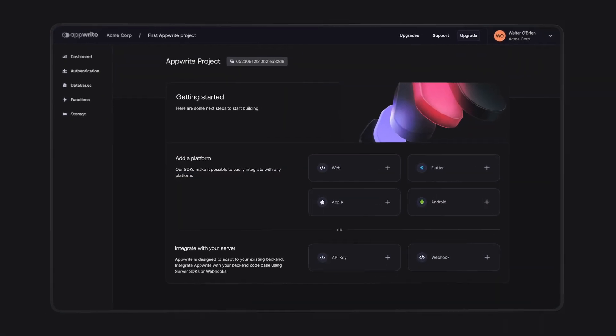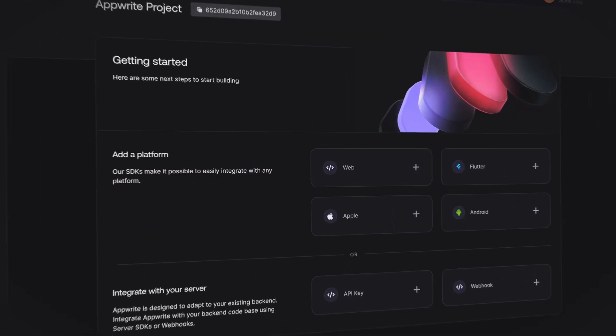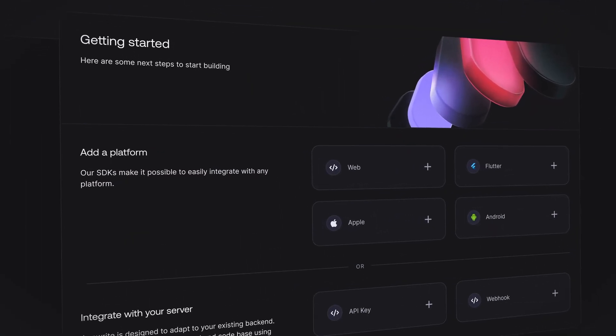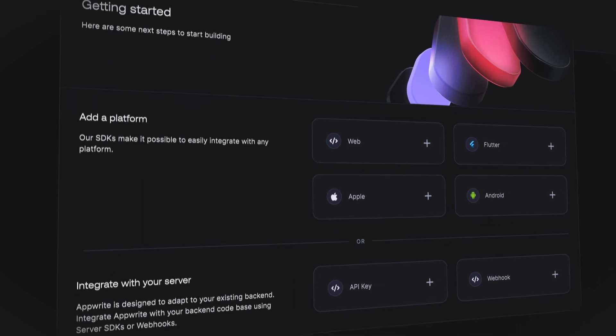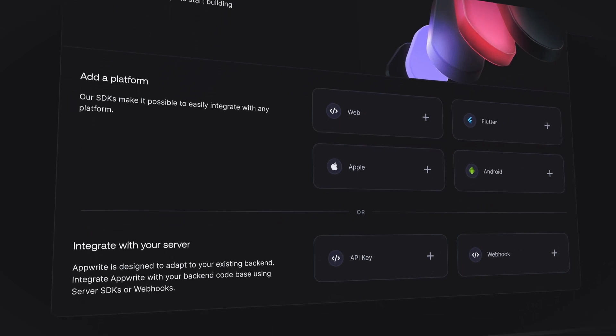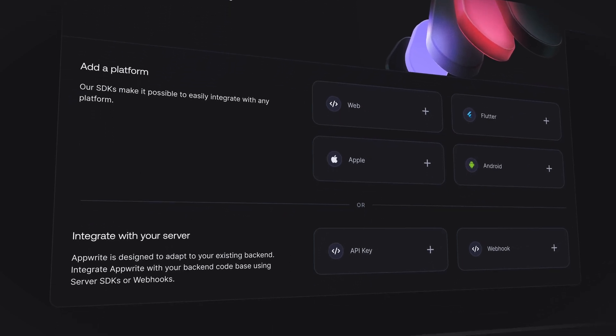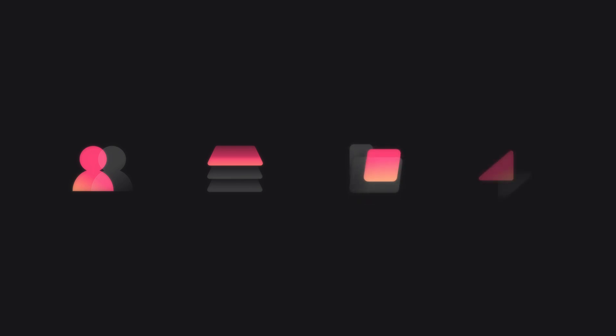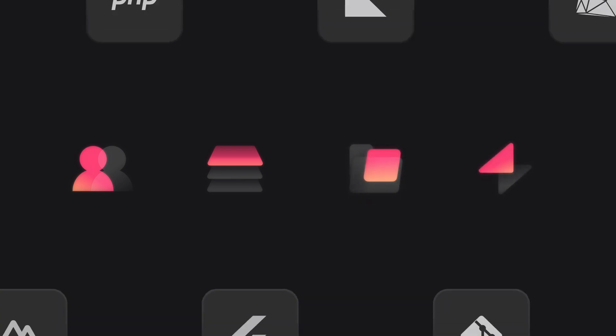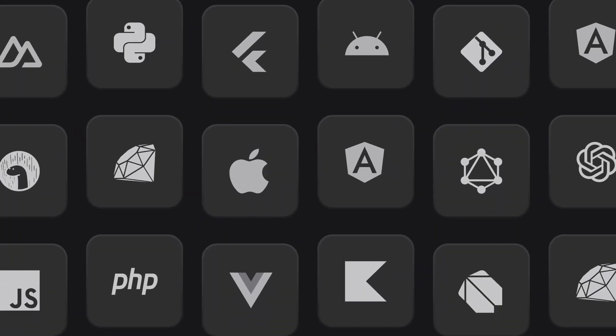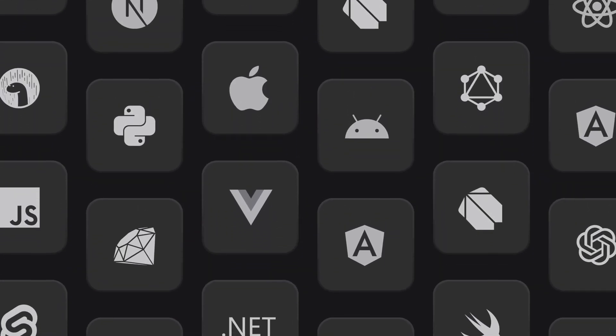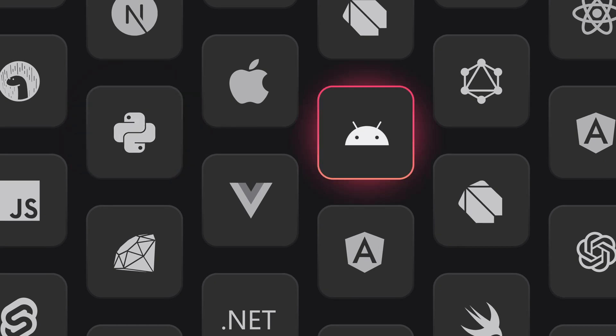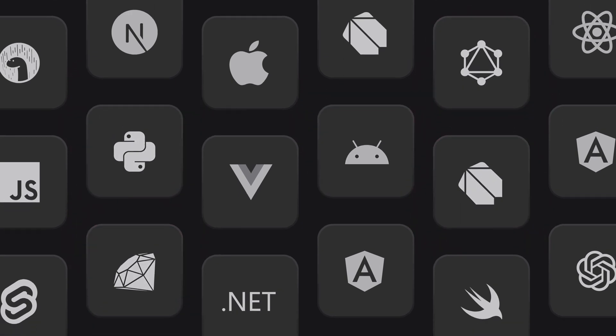AppRite Cloud enables you to build secure and scalable applications with just a few lines of backend code. Add authentication, databases, storage, and functions, all while using your preferred coding language and frameworks, benefiting from built-in security and automated scaling.